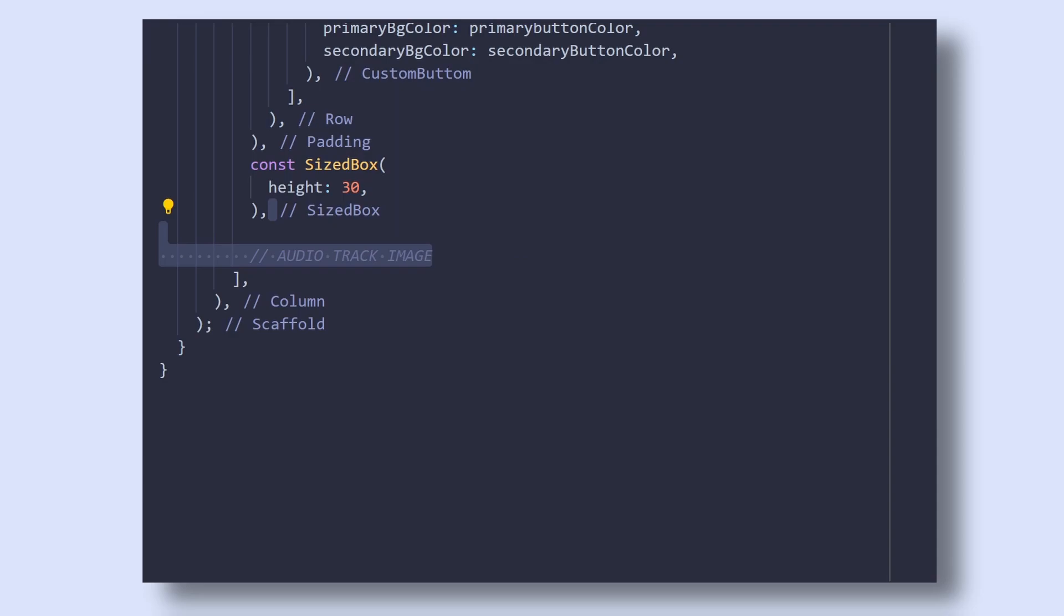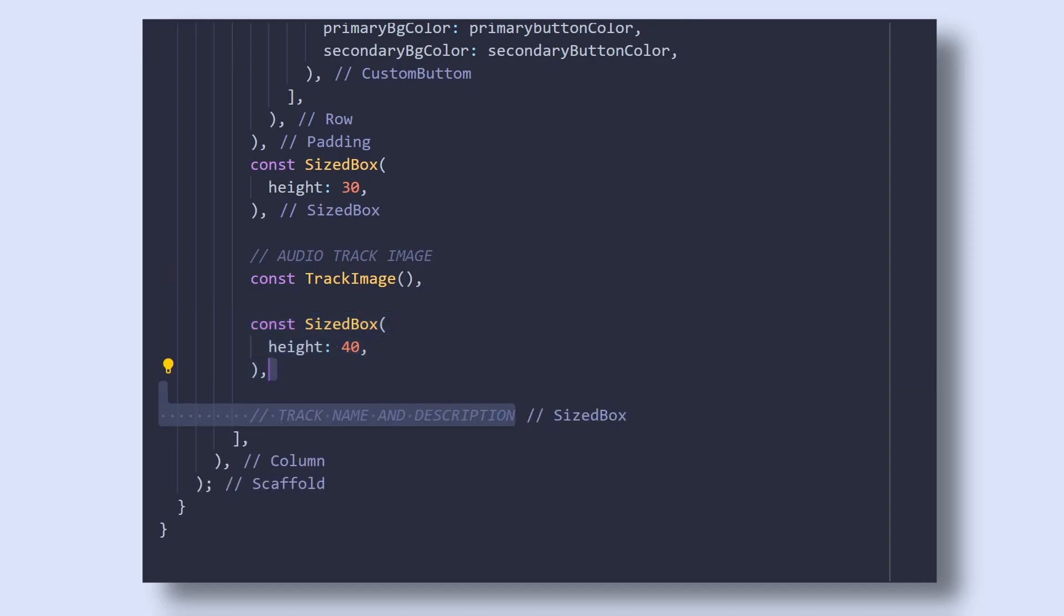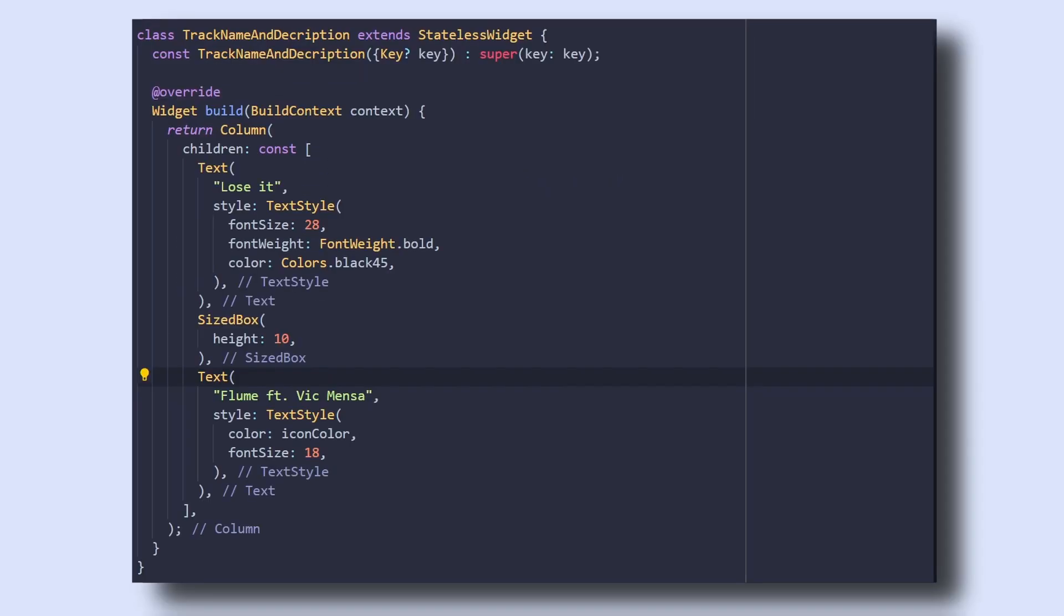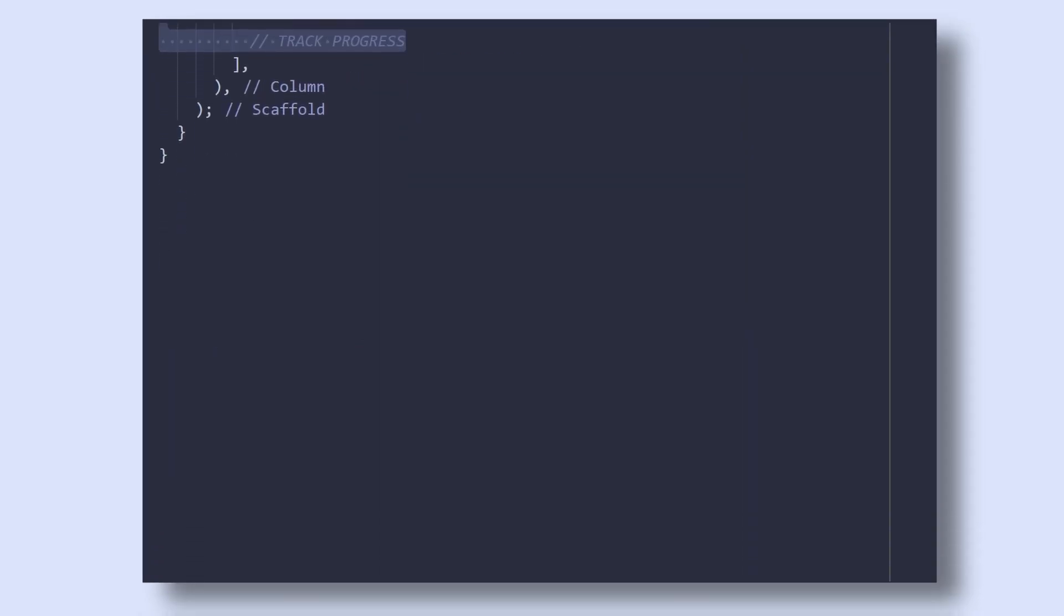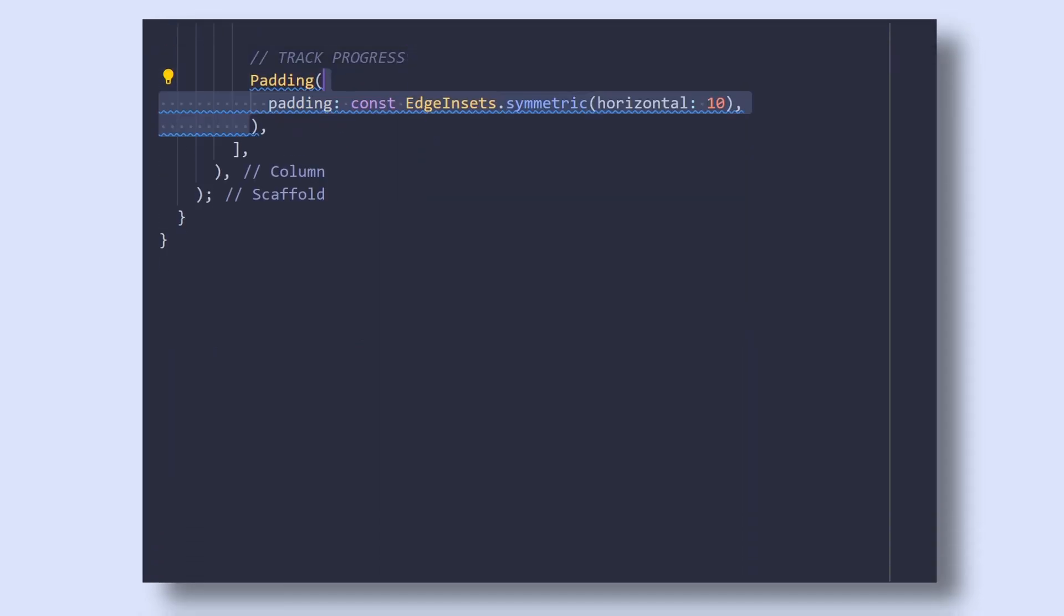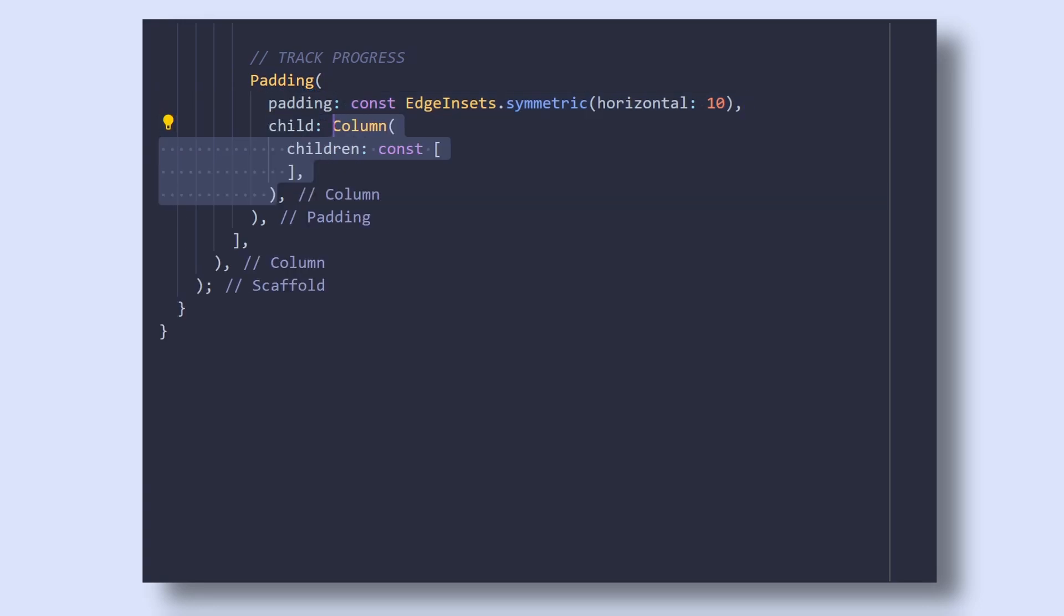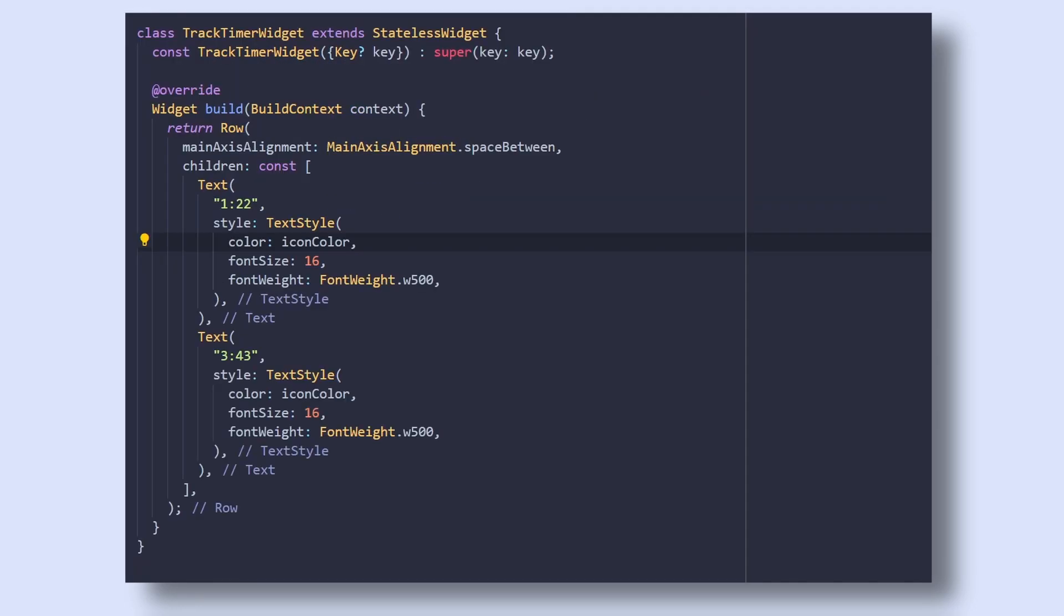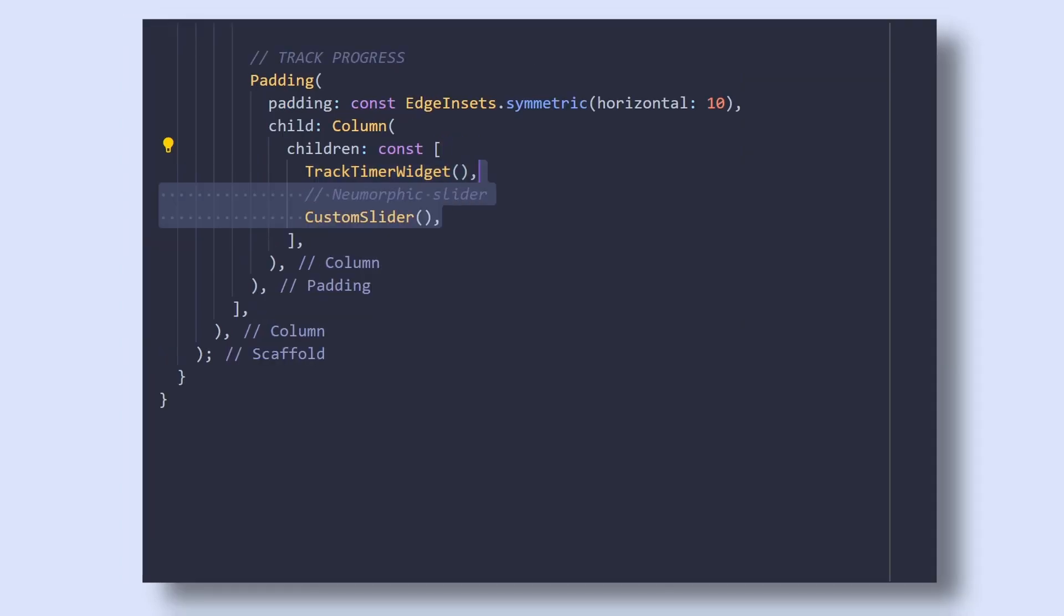Then add some vertical spacing. Now below app bar, we have a track image. So simply add the track image widget and below it, add some vertical spacing. Then we will have the track name and description which are simple text widgets inside column. Then we have the track progress. So add a padding widget with a horizontal padding of 10 pixels. Then add a column with track timer widget which is simply a row with two text widgets spaced apart. Below it, add our custom slider.